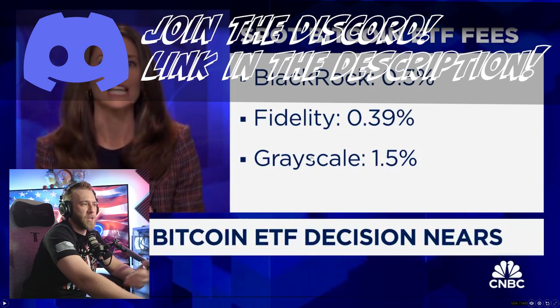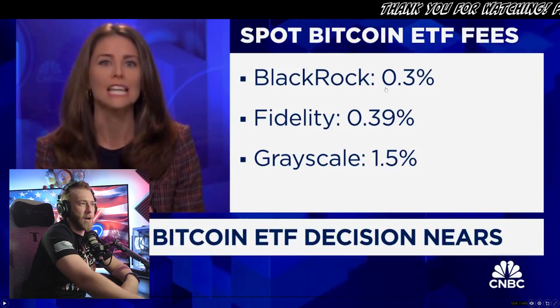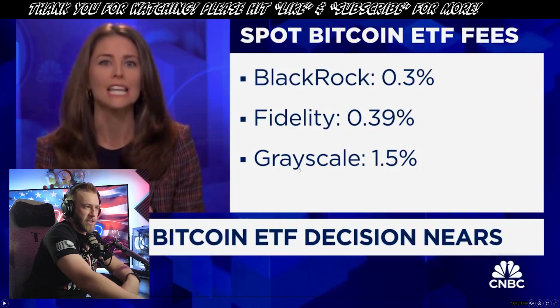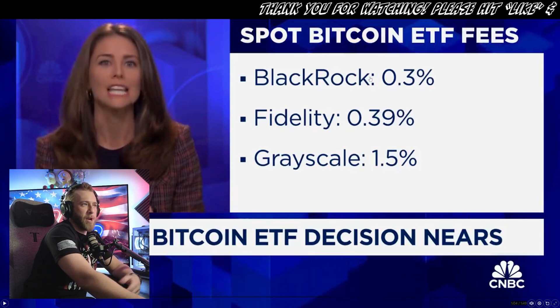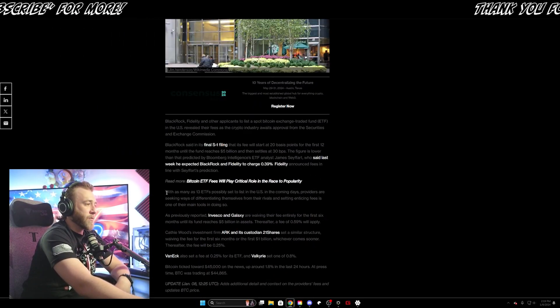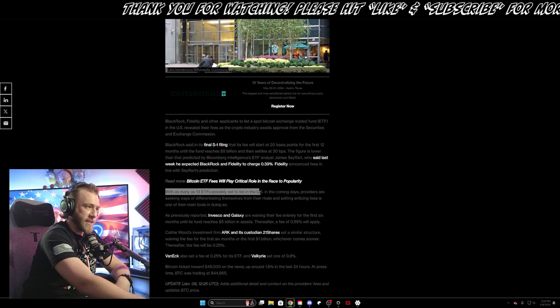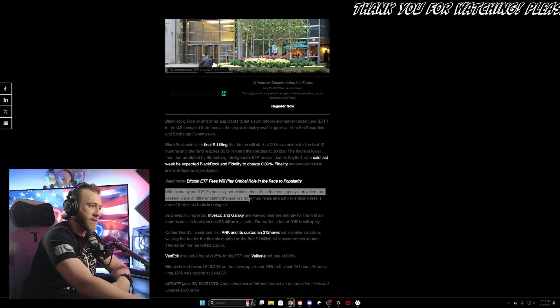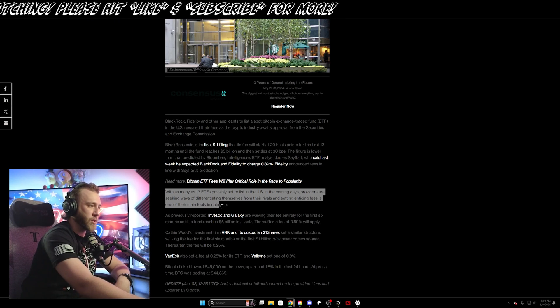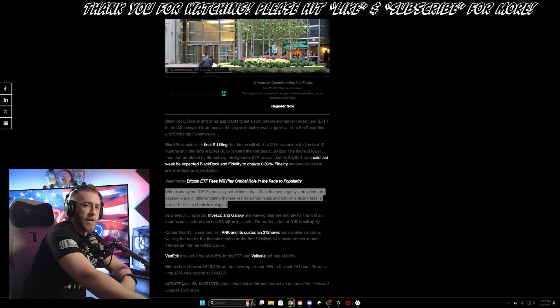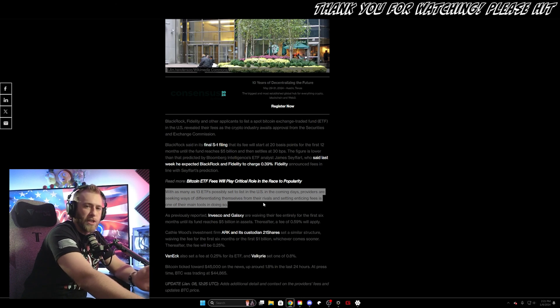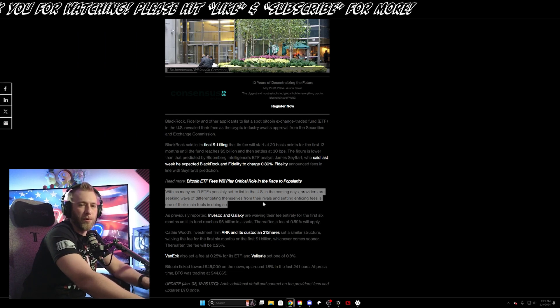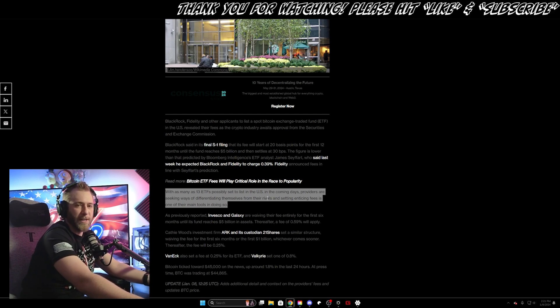My question is, how serious is Grayscale with this 1.5% fee whenever BlackRock is trying to offer less than 1% fee? With fees like this, it looks like Grayscale is probably going to lose the ETF race and BlackRock is probably going to scoop up the majority of investors. As this article on Coindesk says, with as many as 13 ETFs possibly set to list in the US in coming days, providers are seeking ways of differentiating themselves from other rivals and setting enticing fees as one of their main tools in doing so. It's not surprising to me that BlackRock would be offering the lowest fees because they probably have the most ability to do so. And hopefully soon we'll start to see cryptocurrency exchanges starting to adjust their fees so that they can compete with the likes of BlackRock and entice people to actually buy Bitcoin instead of buying a Bitcoin ETF.